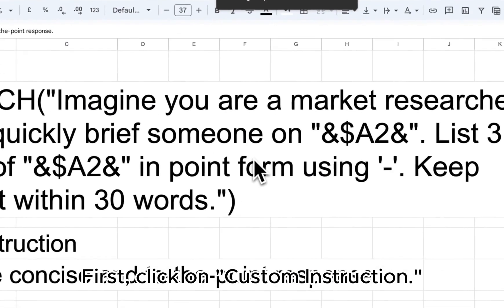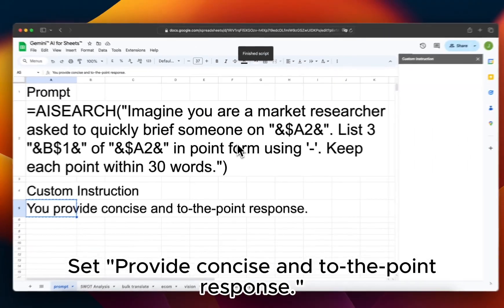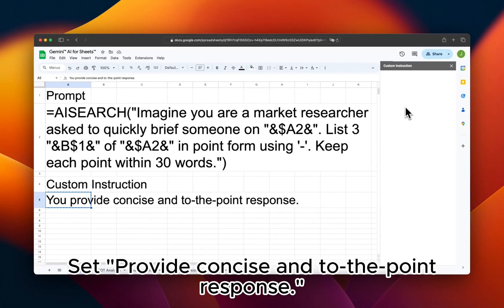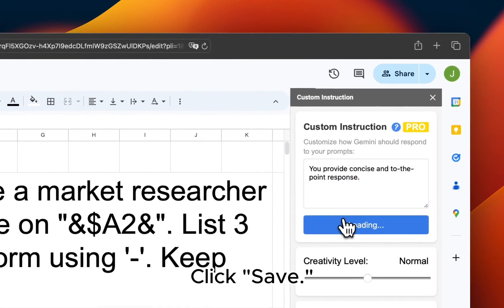First, click on Custom Instruction. Set 'Provide Concise and To-the-Point Response.' Click Save.